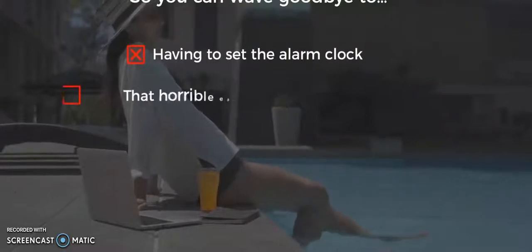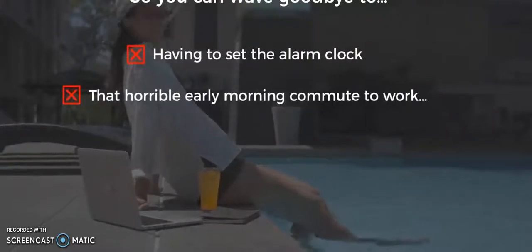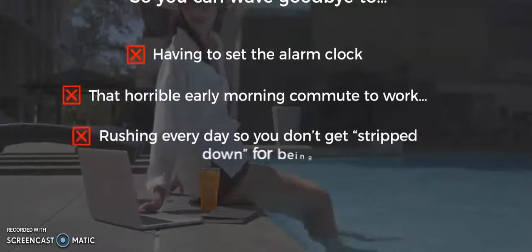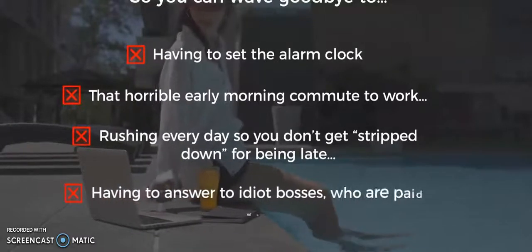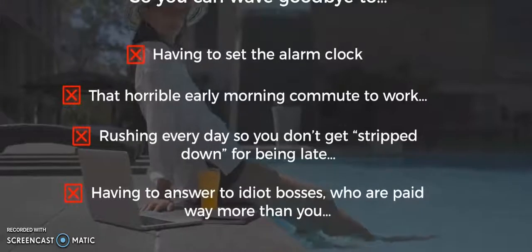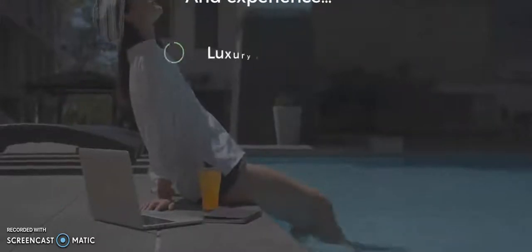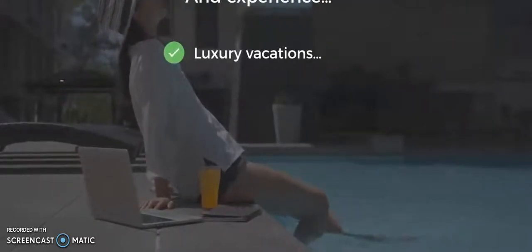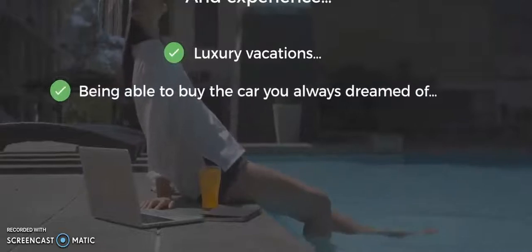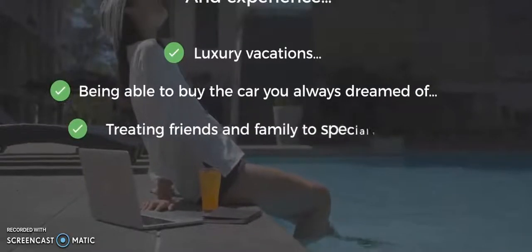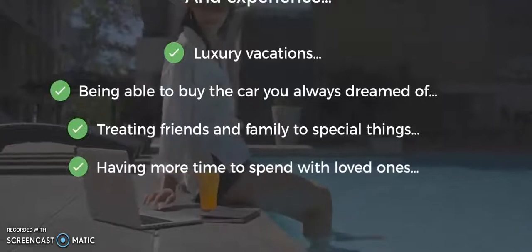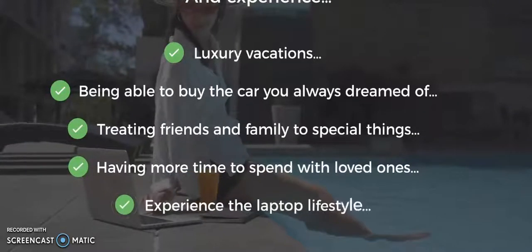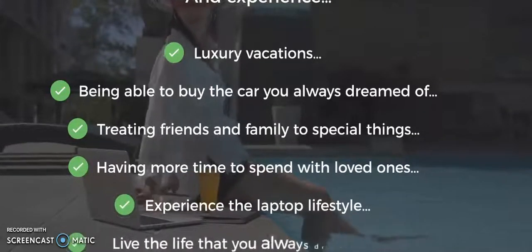Even if you're brand new to online marketing with no technical experience, you can start experiencing the laptop lifestyle — wave goodbye to the horrible early morning commute, rushing so you don't get in trouble for being late, having to answer to bosses, and instead experience luxury vacations, buy the car you've always dreamed of, treat family and friends to special things, and have more time to spend with loved ones.